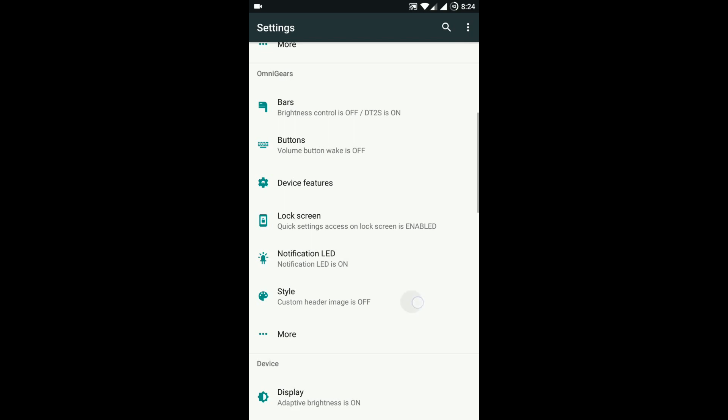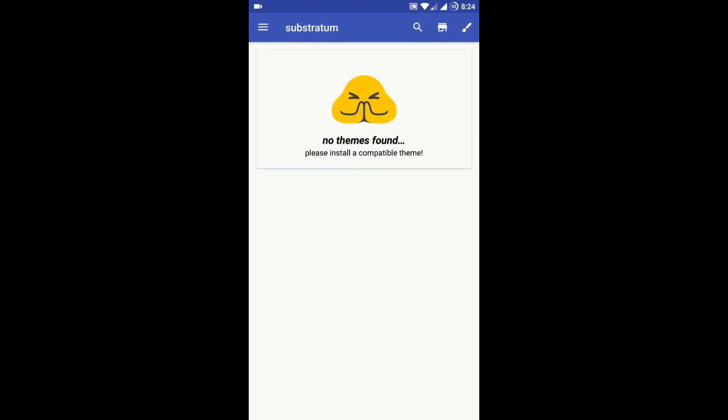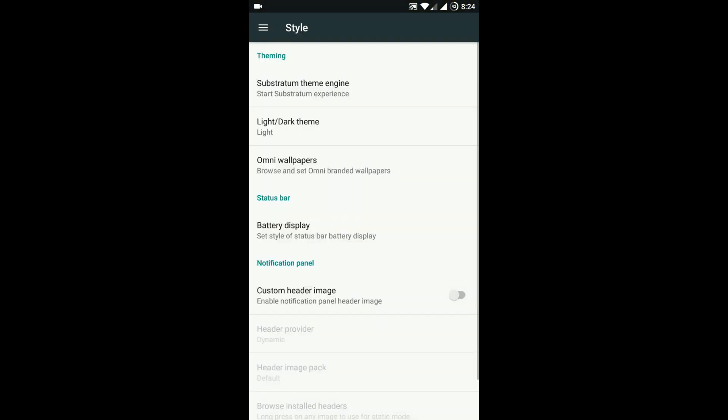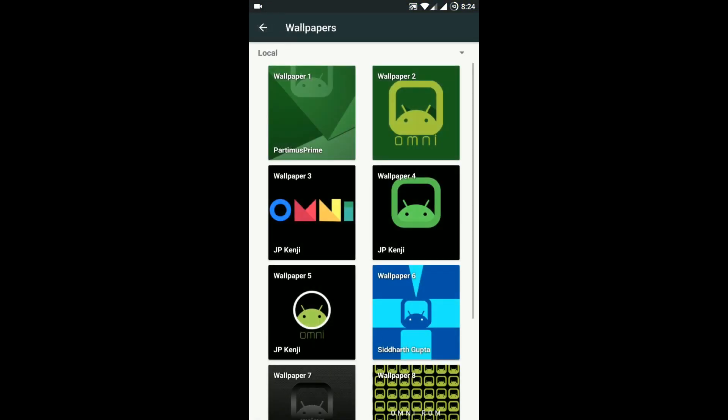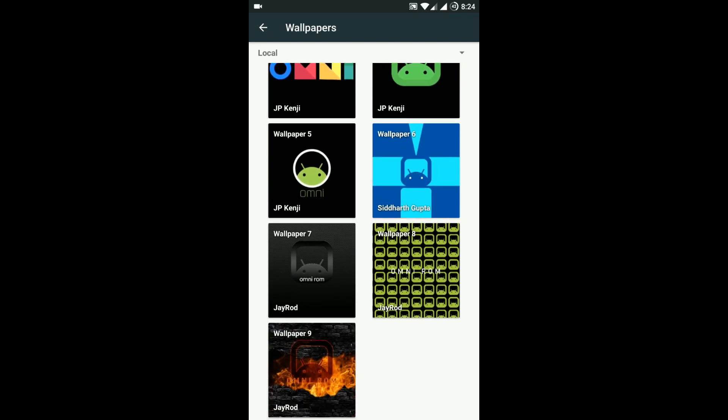In the style option, there is an option for using Substratum theme. Also, there is an option for using system-wide dark theme. It comes with a lot of Omni wallpapers.